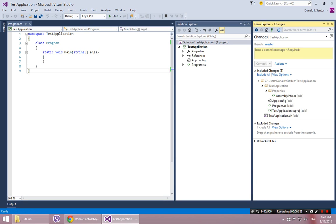It might, since this is not the first time I've done this, it might say like, hey, do you want to use TFS or Git? Make sure you select Git and probably tell it, don't ask me again. That's what I did. That's why it didn't ask me. So it's ready now.